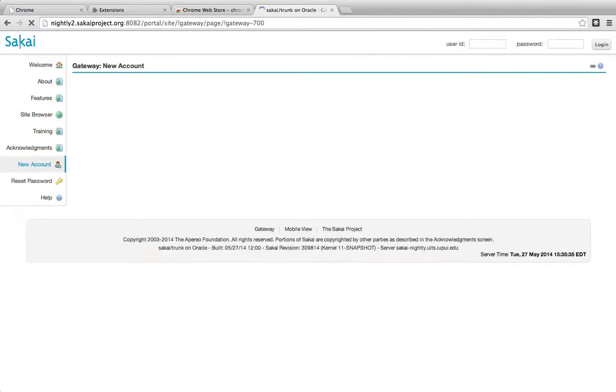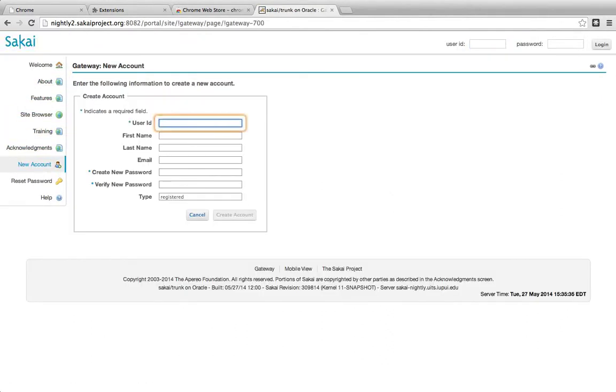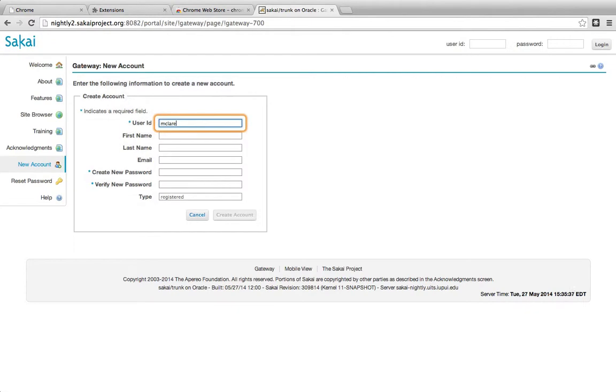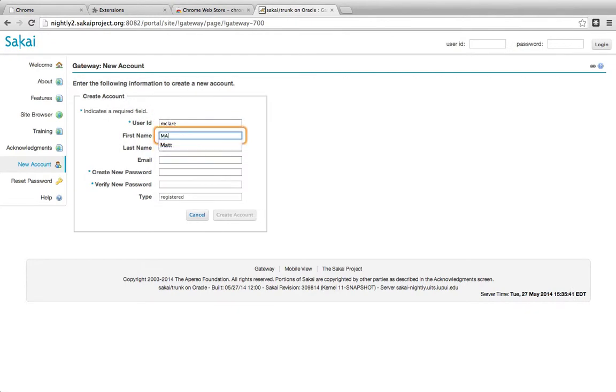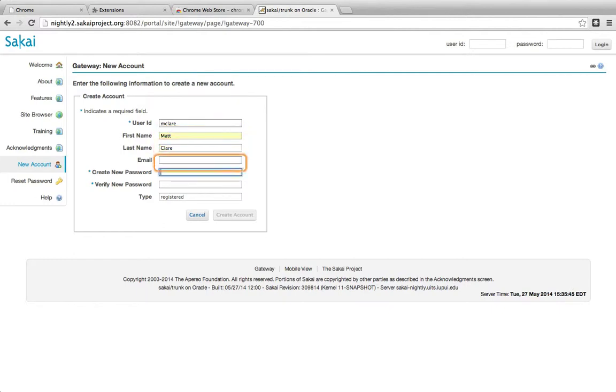New account. Asterisk. First. Last name. Edit. First. T. Last. Email. Asterisk.